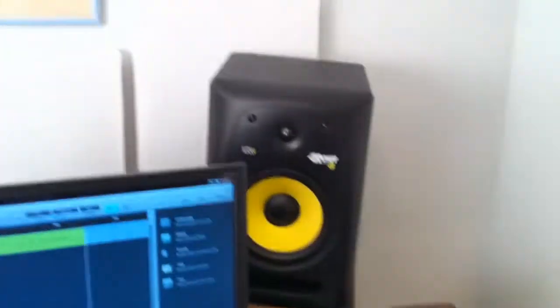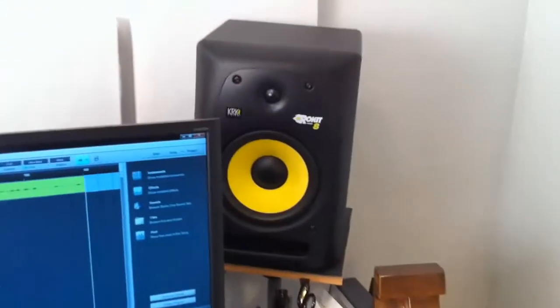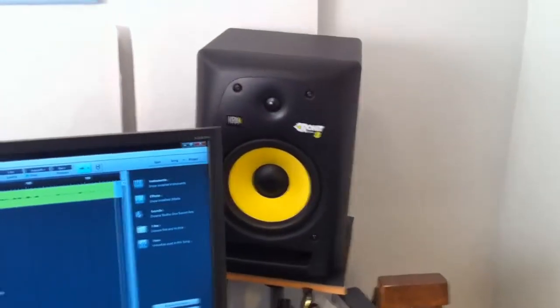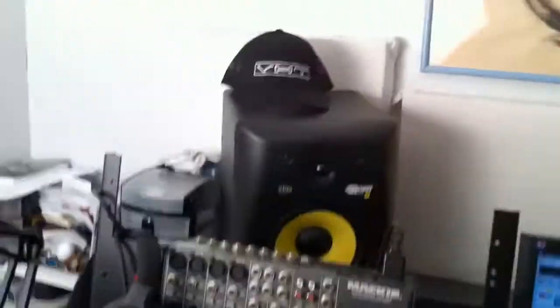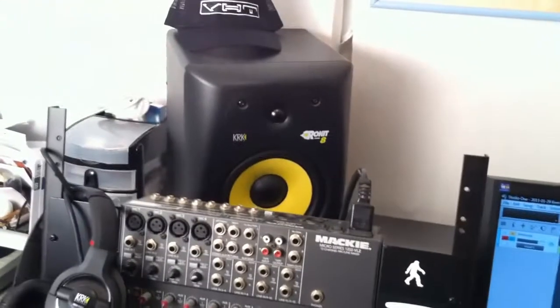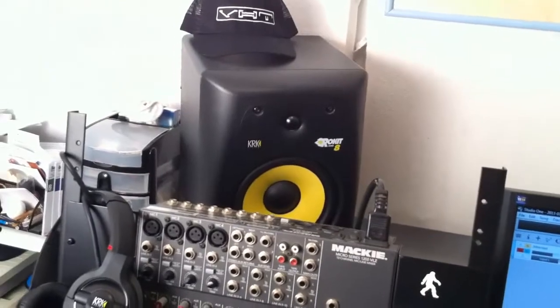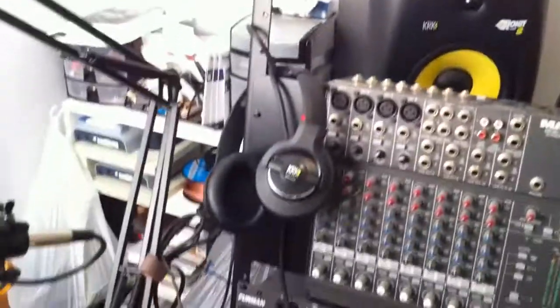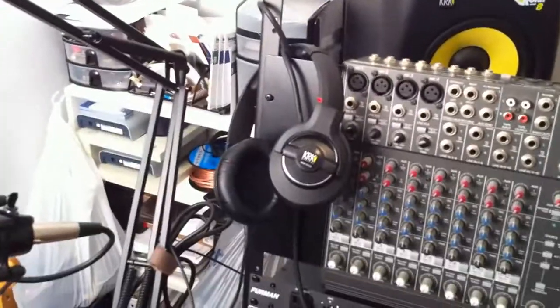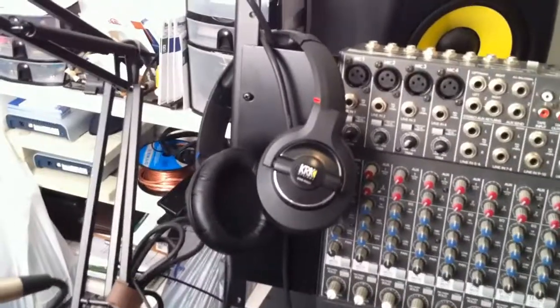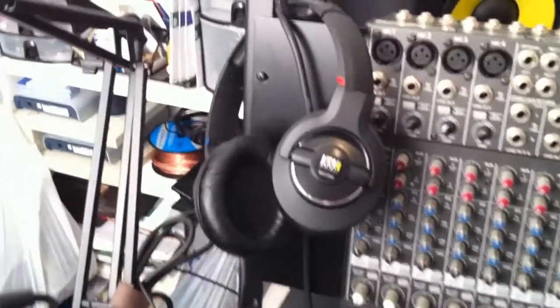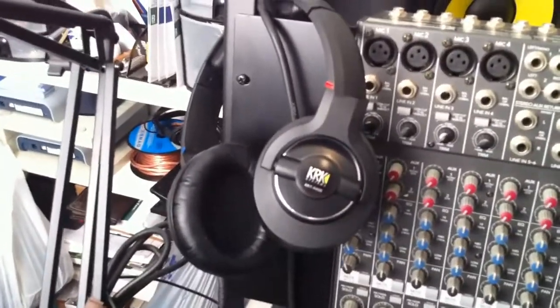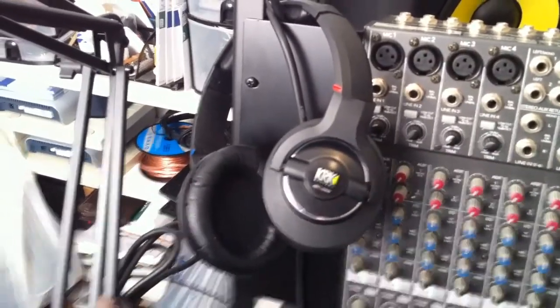I use KRK 8s, Rocket 8s for monitoring. I love those speakers. That's what I use for my recording, mixing, mastering. And I have the K&S 8400 headphones, again by KRK that I just adore.